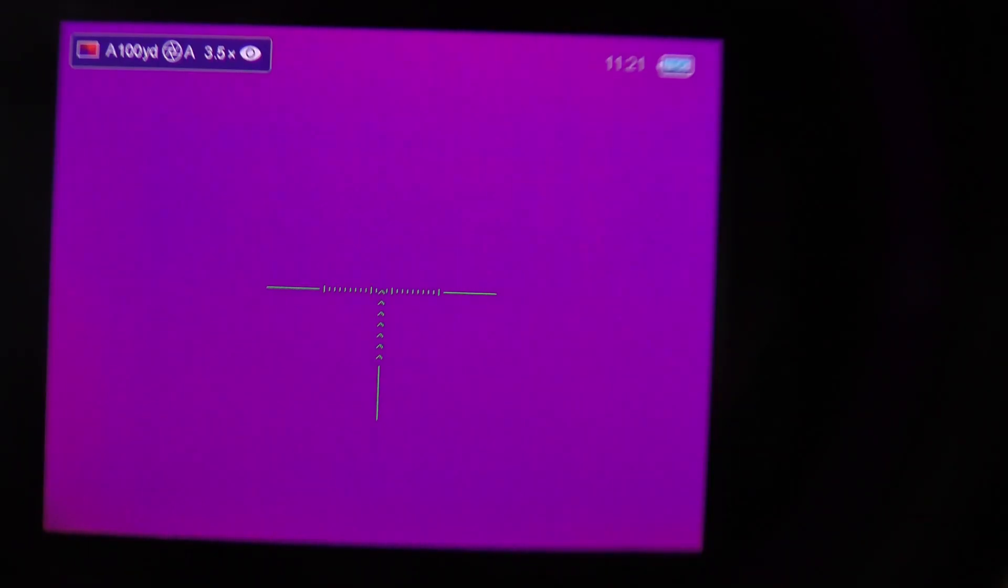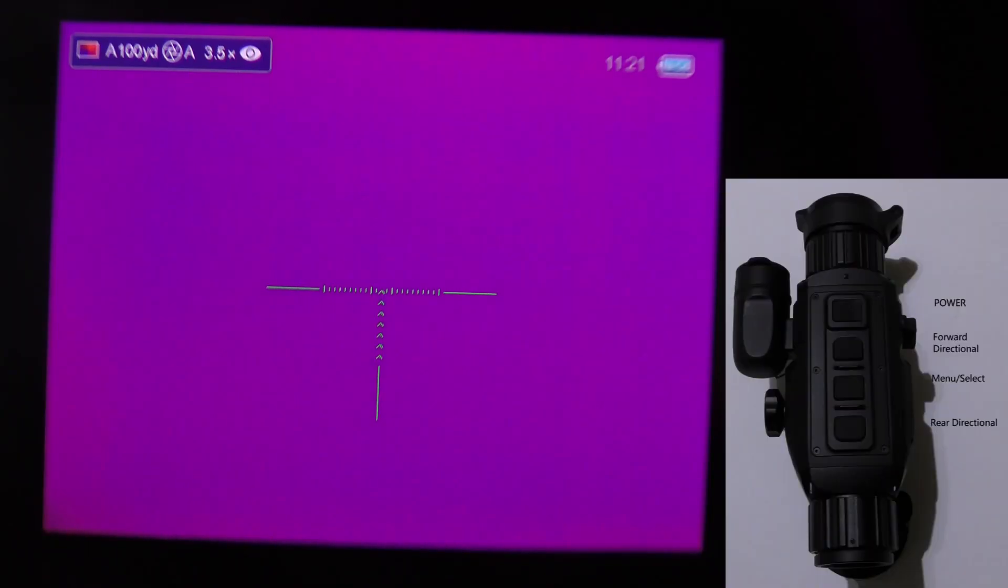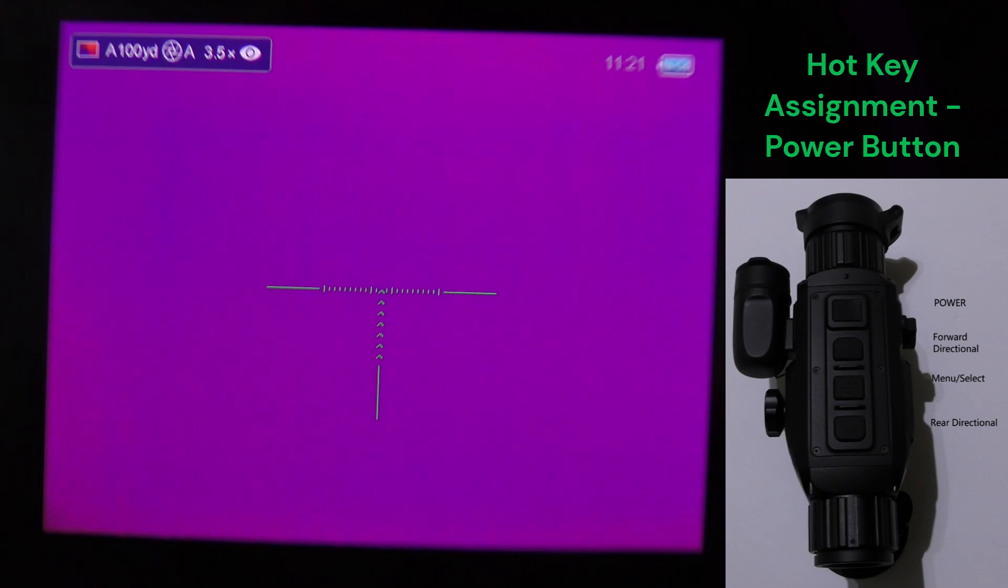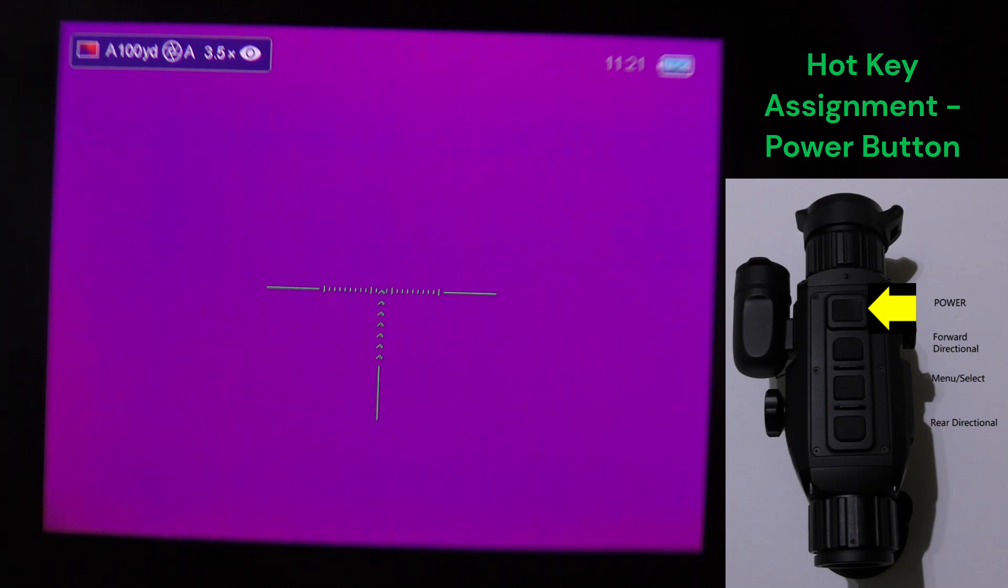Alright, so we'll start with the four buttons on top of the SuperHogster LRF. The power button you press and hold when the scope is off for two to three seconds, it'll go through a startup period and then display the main screen as shown.